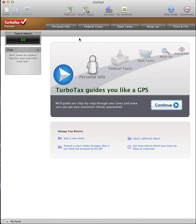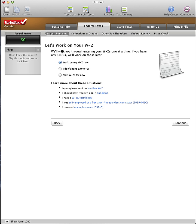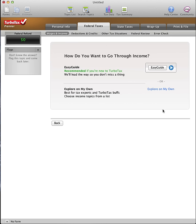Open the TurboTax program and go to the Federal Taxes tab, Wages and Income section. Choose the Explore on My Own option.